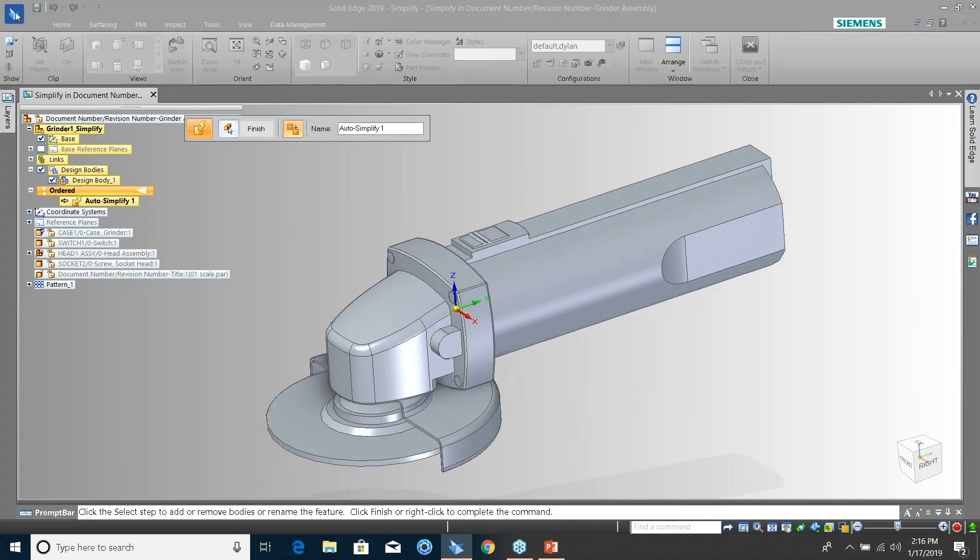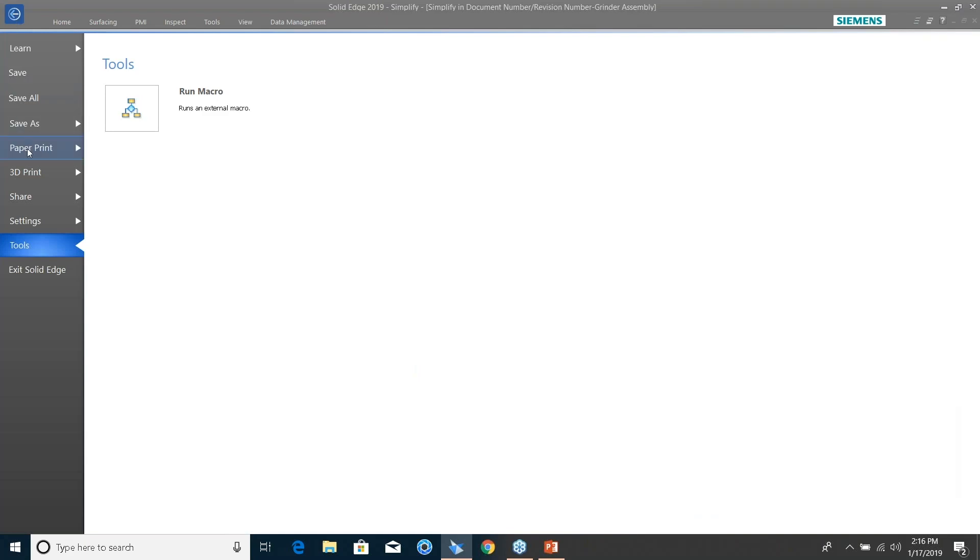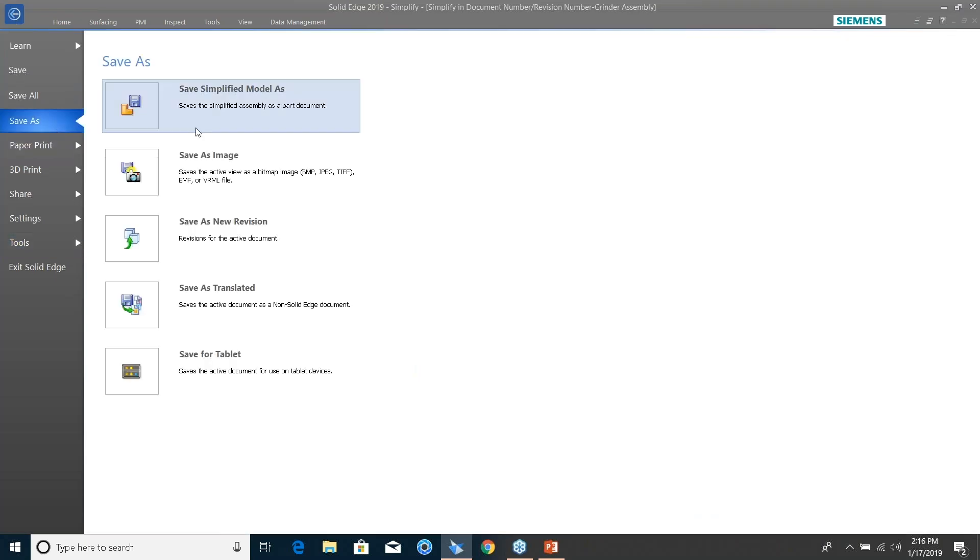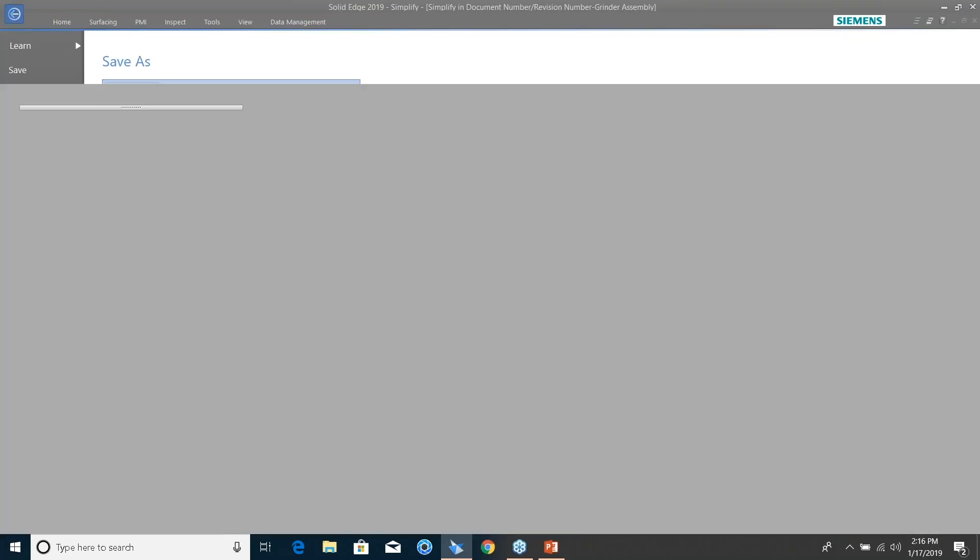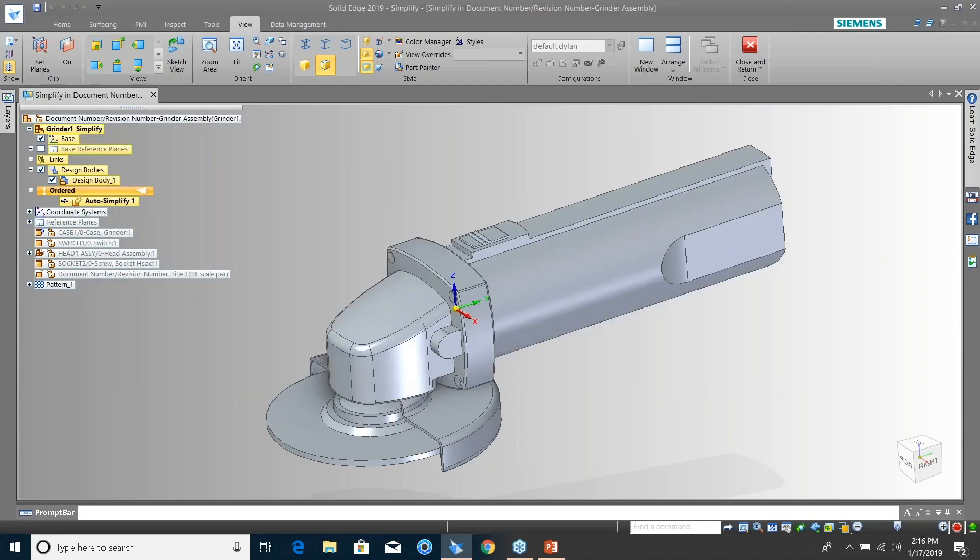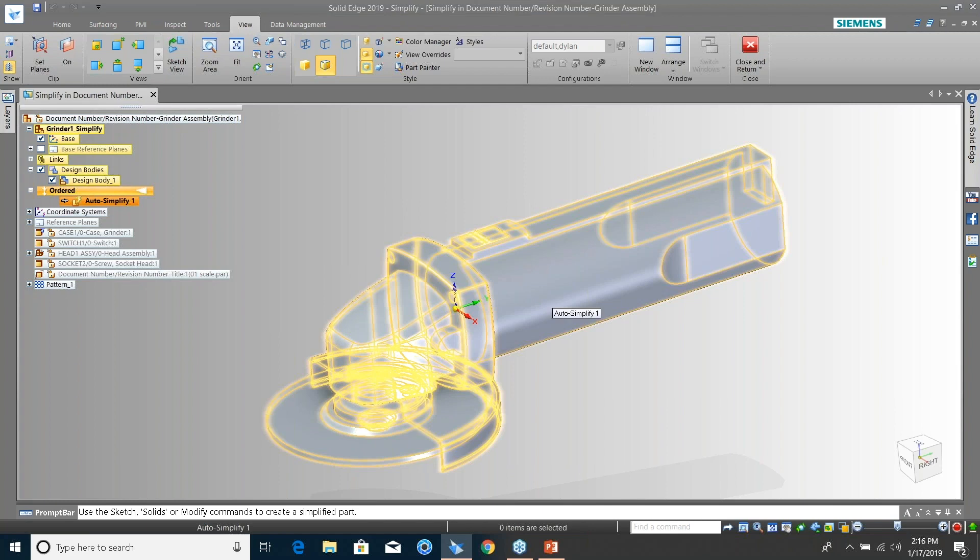I can now just say File, Save As, Save As Simplified Model. So it gives me a couple options here. Let me go ahead and save as a part file or I can save as a Parasolid file. So that basically just saves a part link file with nothing but just this geometry.